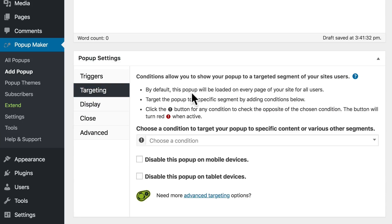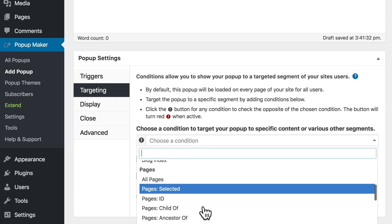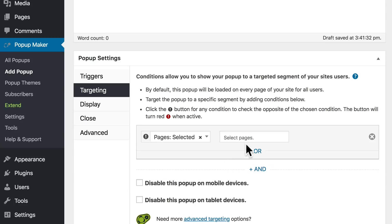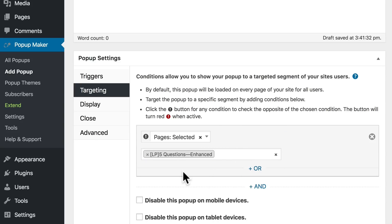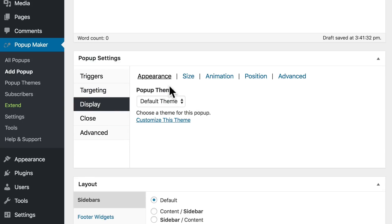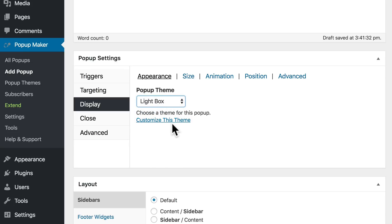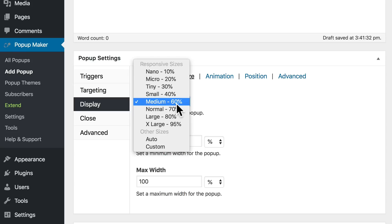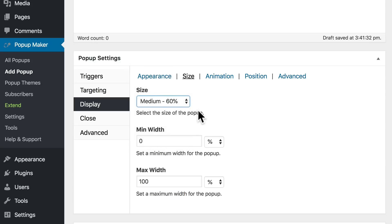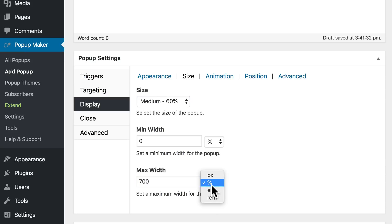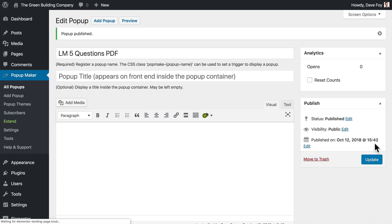Under Targeting — by default the code for this pop-up will be loaded on every page of the site, but we only need it on our landing page. So under Pages, select Selected and start typing the name of the landing page. Under Display, Pop-Up Maker comes with preset styles packaged as themes — I'm going to choose Lightbox. Under Size, I'll leave it at Medium — 60% of the available width of the screen, though on small screens it automatically stretches to 100%. Max Width I'm going to set at 700 pixels. Click to save the pop-up.